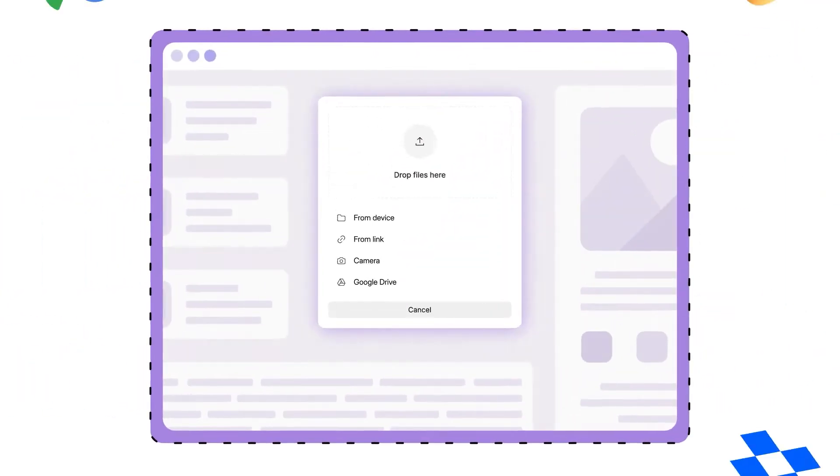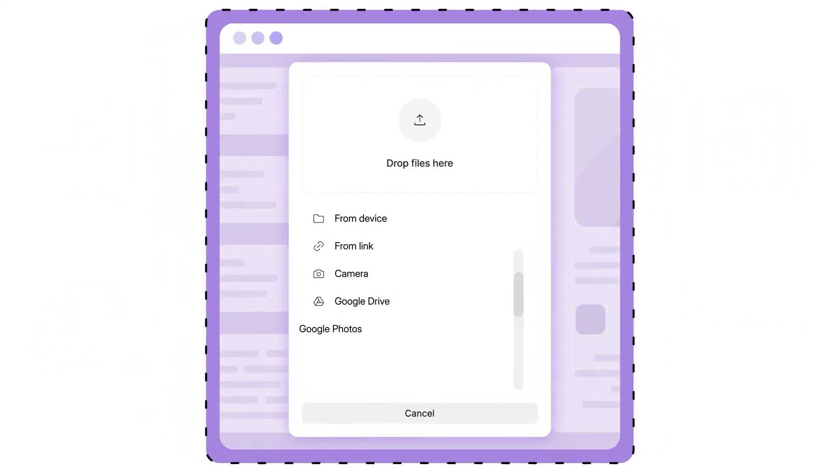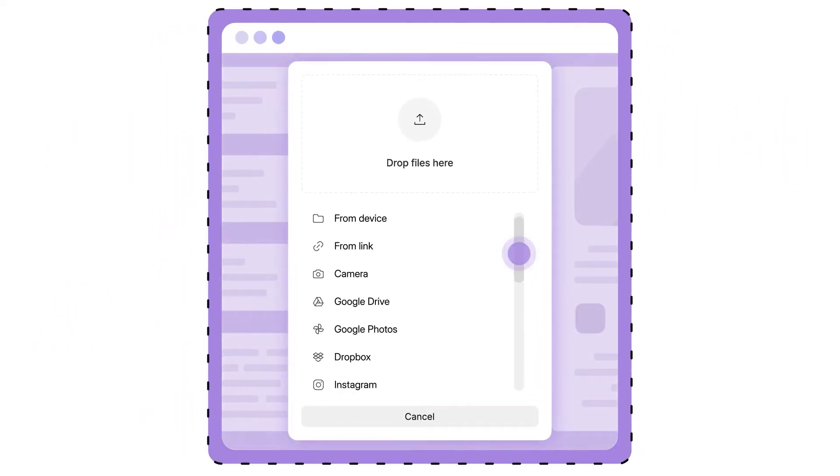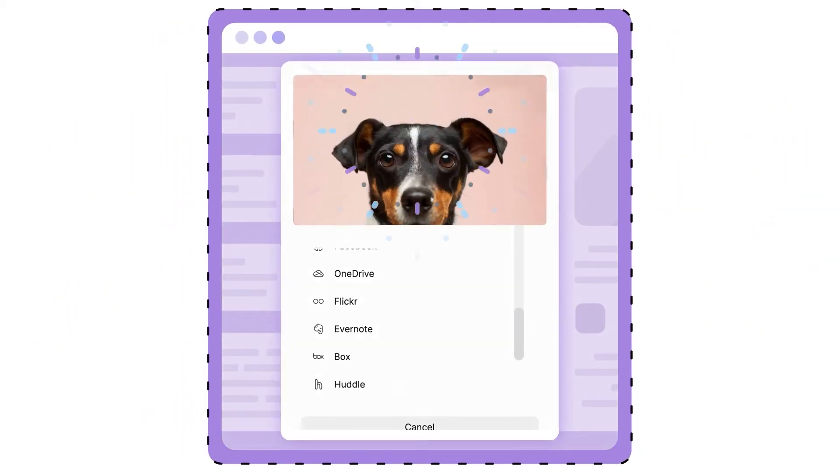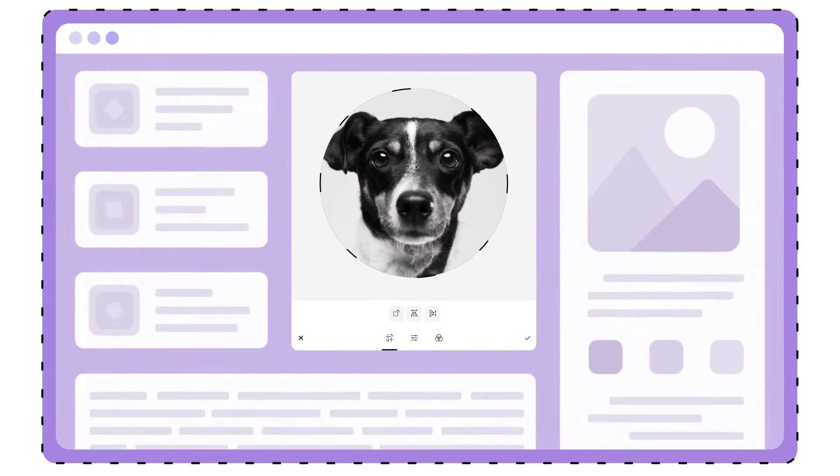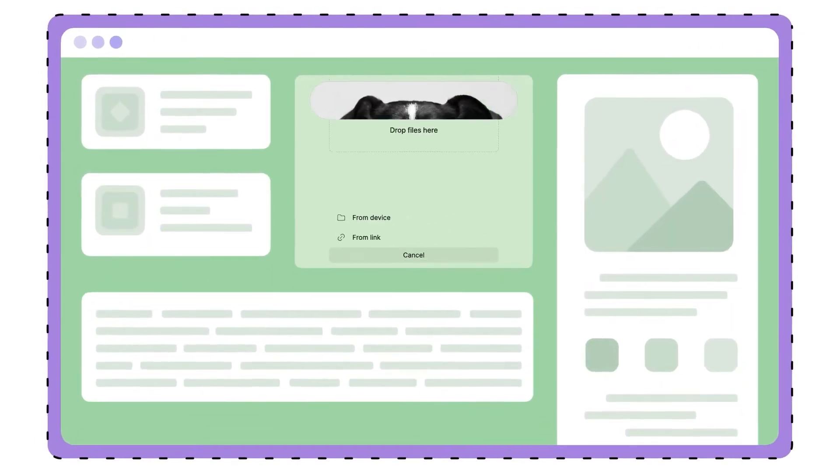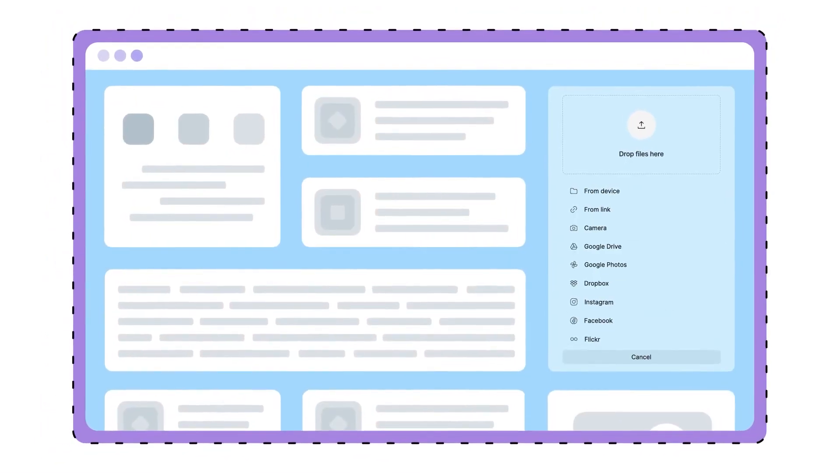Give your users a seamless experience. File Uploader supports 14 upload sources and image editing for your customers. Easy branding and localization ensure it fits right in with your product.